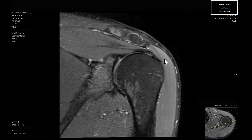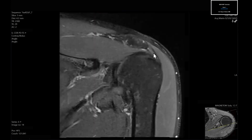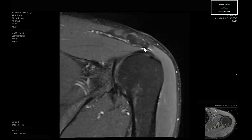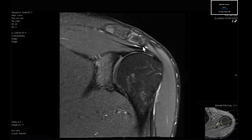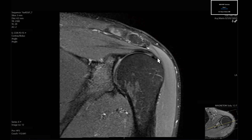We also gauge how much subacromial-subdeltoid bursal fluid there is. Generally you'll have at least a trace amount in that space. It's important not to mistake this black structure here as a subacromial spur — this is just an insertion of one of the deltoid slips, not an actual osseous spur. Prior radiographs are really important here: a subacromial spur, calcifications from calcific tendinosis, subtle osteophytes at the glenohumeral or AC joints, and loose osseous bodies will all be more obvious on a plain film.